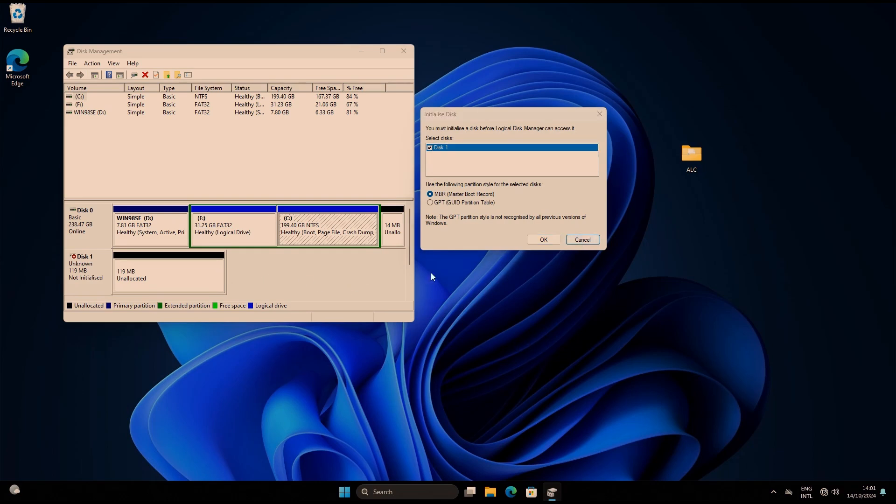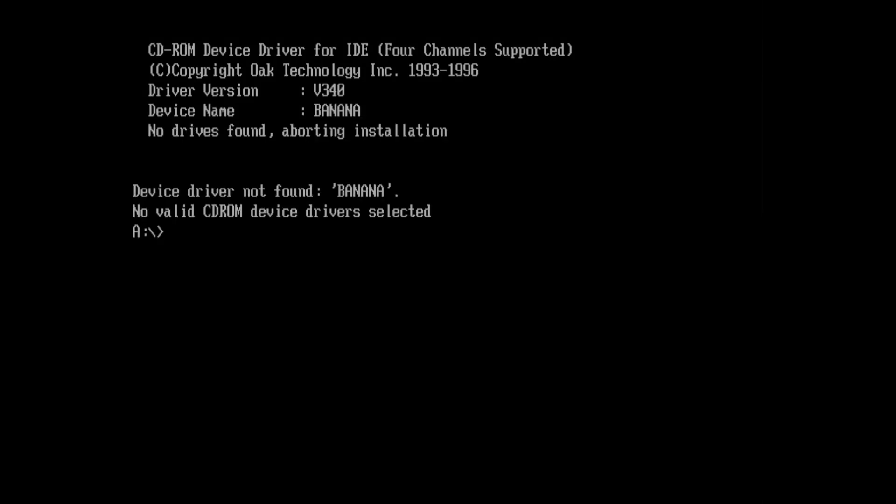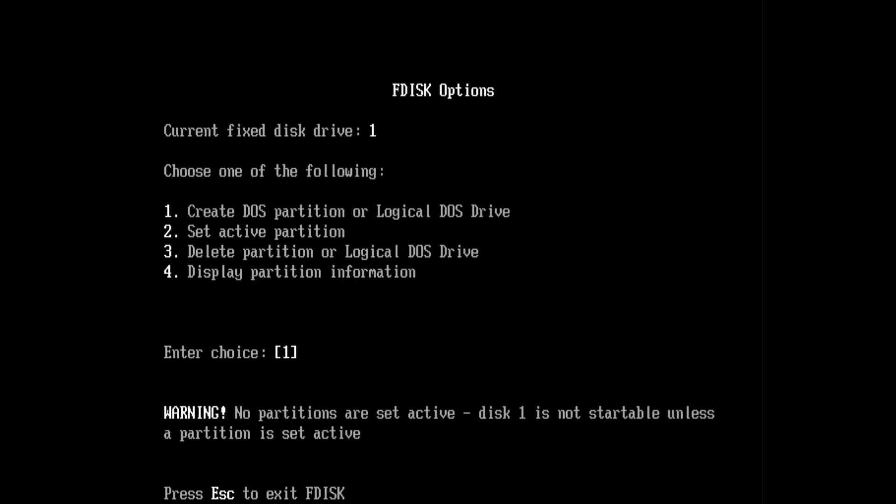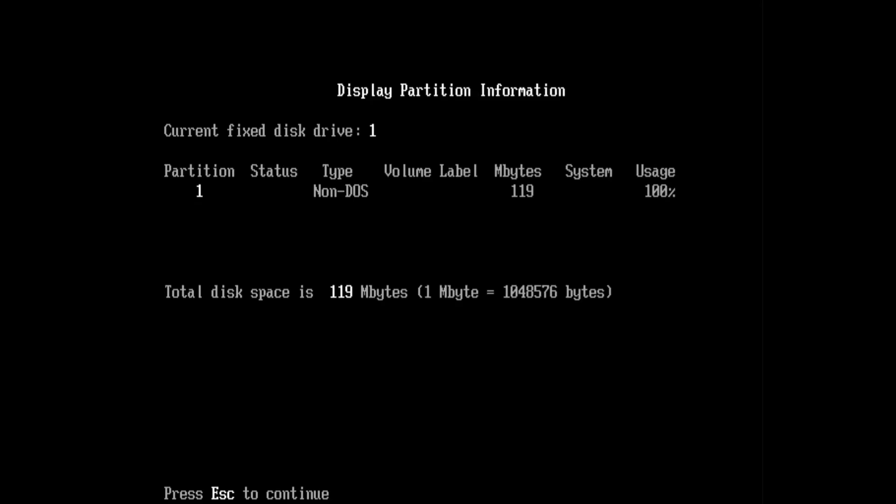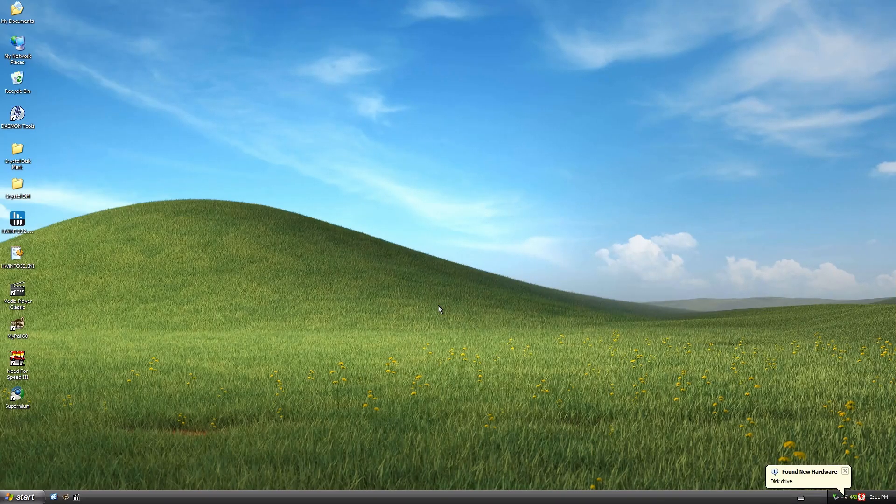In DOS though, I got an invalid drive specification error, which isn't very promising. However, fdisk does detect the drive's capacity but flags it as a non-DOS partition, which doesn't seem right.